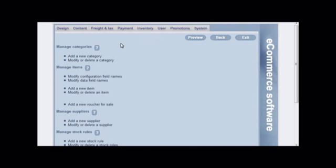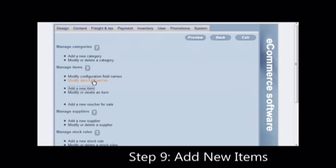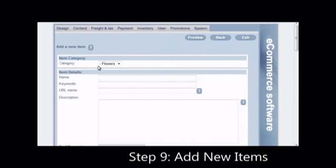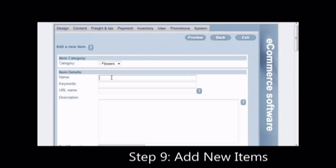Click on add a new item to add new items. Select the category. Fill in the keywords, separated by commas. Fill in the URL name.